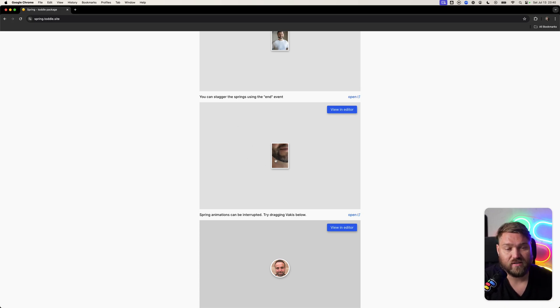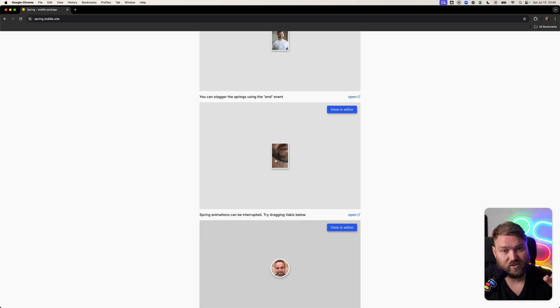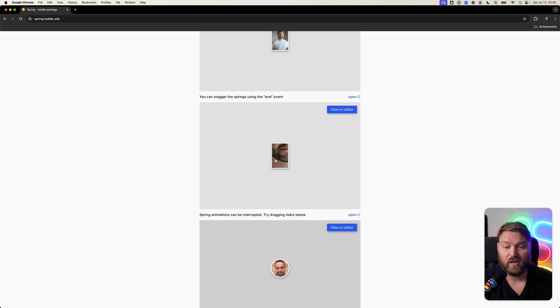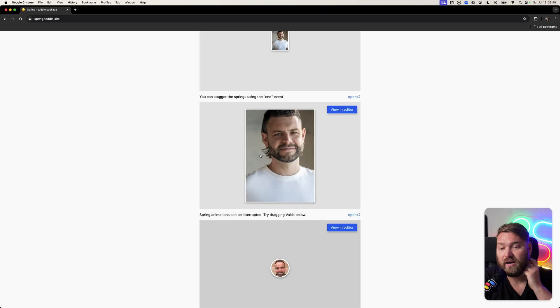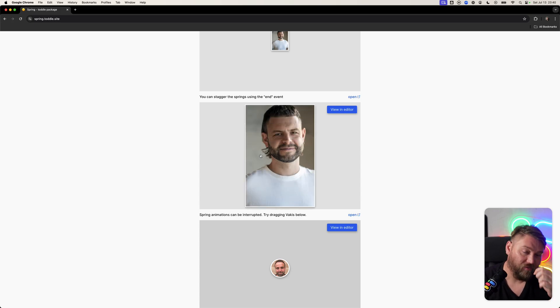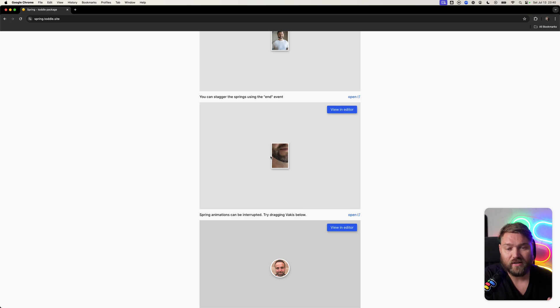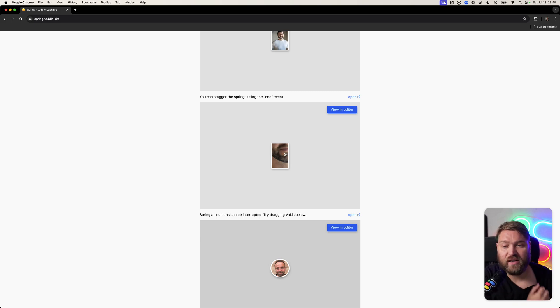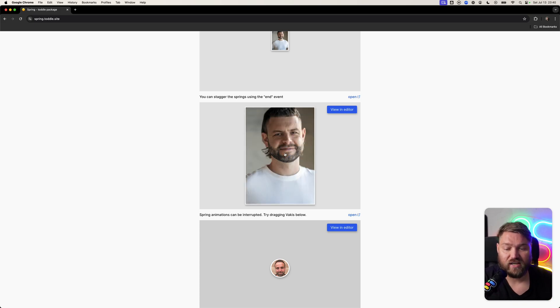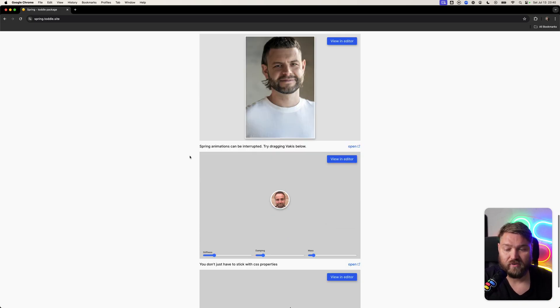With springs, because this is an action, you get an end event that you can hook into. So you can do one part of the animation first, and then when that settles—when it stops wobbling and reaches an end position—it'll trigger the end event, and you can do the second one. That becomes very easy.